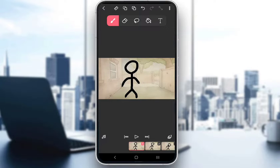FlipaClip is a free piece of software or application which you can use to create your own animations by drawing on either predetermined backgrounds or a blank background. You can create your own characters, create whatever you would like, and it is a very useful tool for whichever purpose you would like.